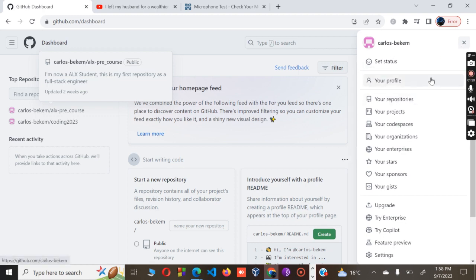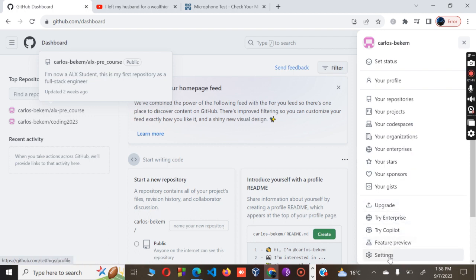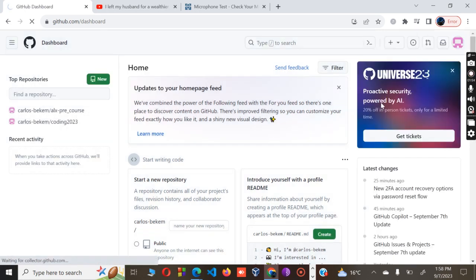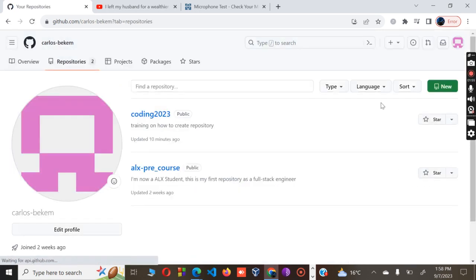It will take you to your profile. Below the profile there is your repository—this is the point where you can create your repos. Below the repos we have your projects, your code space, your organization, all the way to the settings where you can adjust settings if you're interested in making some changes on your GitHub. Let me click your repository.